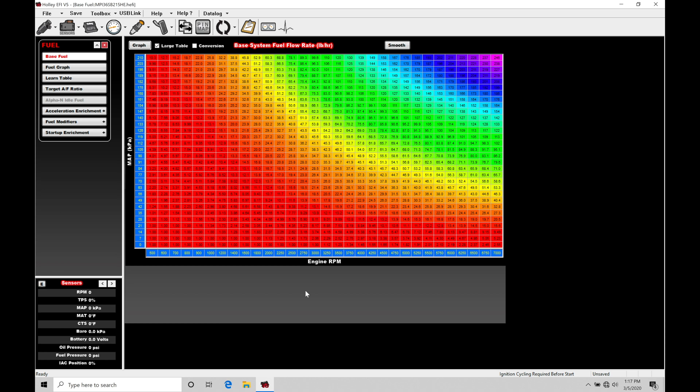This is going to introduce a closed loop aspect to the control where we're going to give the Holley a target to reach in boost. It's going to compare to our actual boost pressure that we're running and make adjustments to the duty cycle that we're sending out to the boost solenoid.